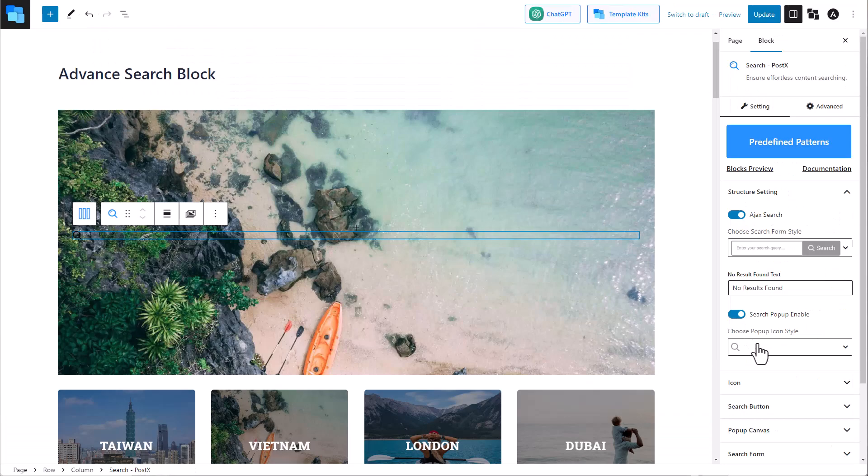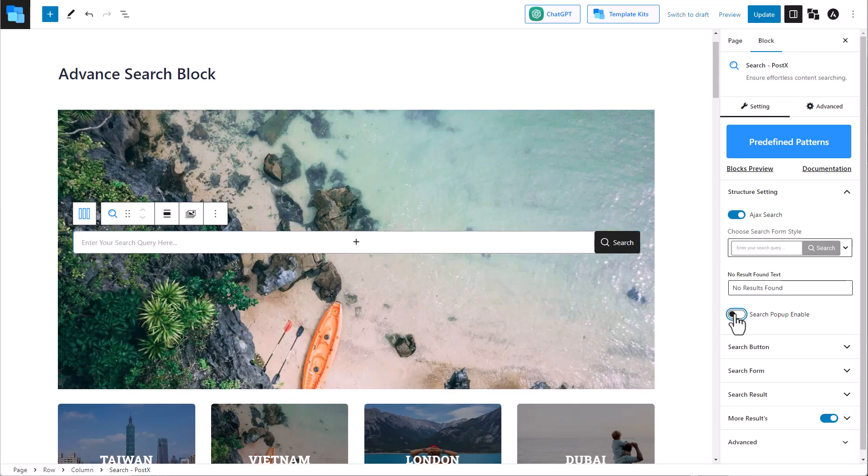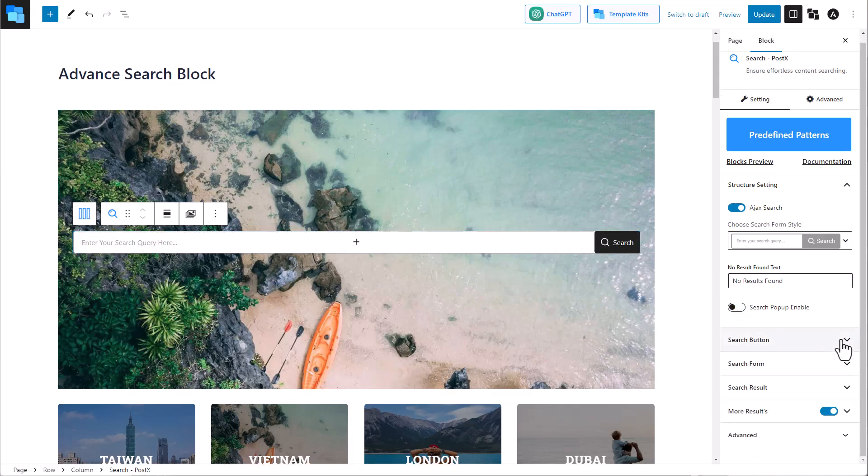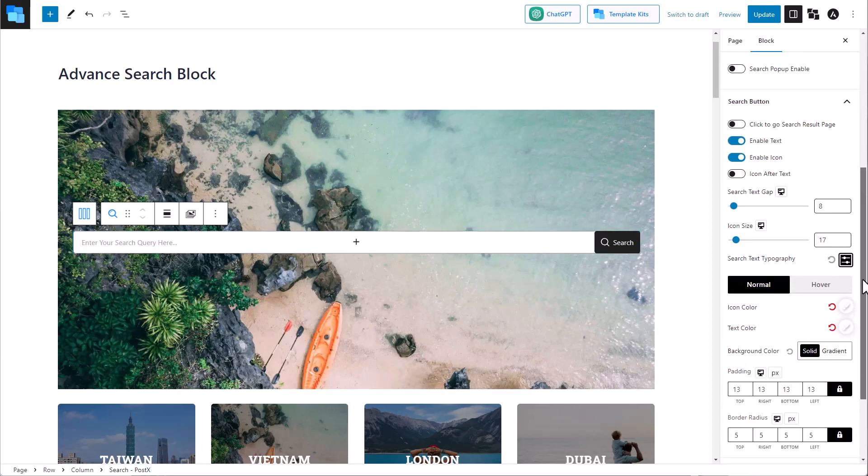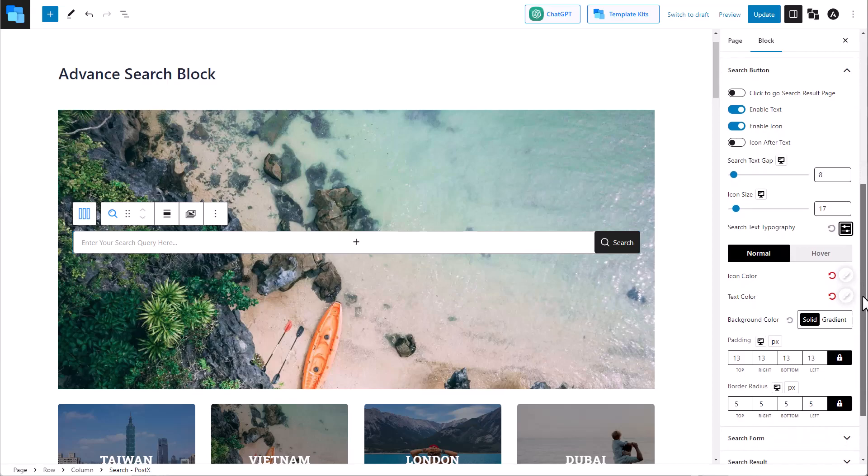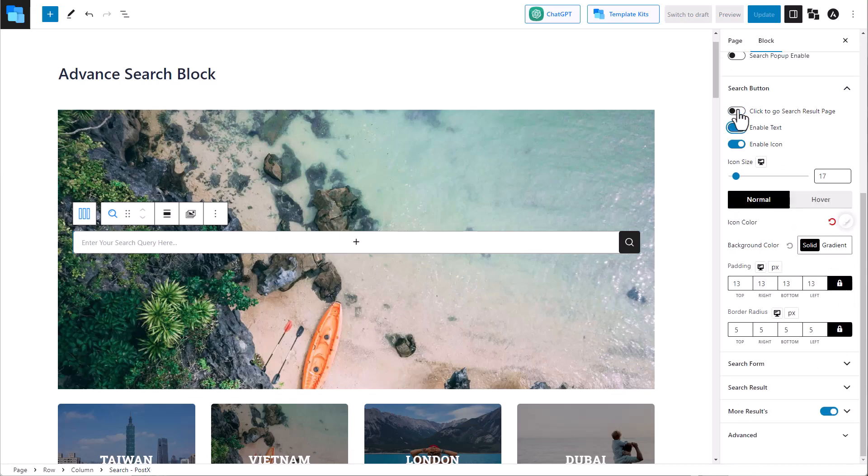We can also select the popup icon style. Now let's look at the search button customization options. There are tons of customization features for you to choose from. You can enable click to go to search result page.